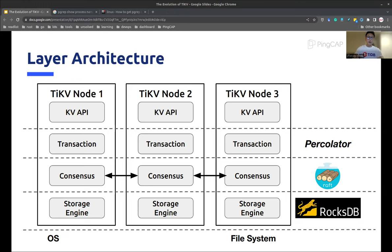On top of the consensus layer, we have the transaction layer. We use multi-version concurrency control, MVCC, to implement the Google Percolator protocol, which commits transactions using a two-phase commit algorithm. If you feel like it is a little bit too much, that's normal — distributed transaction is one of the hardest parts to understand in database management systems. But fortunately, TiKV has already implemented it and we can simply rely on it. On the top, we have the key-value API layer, which is responsible for handling requests sent from the client. The API is quite generic — get, put, delete, scan, etc. If you have used any other key-value store before, you can pick it up very quickly.